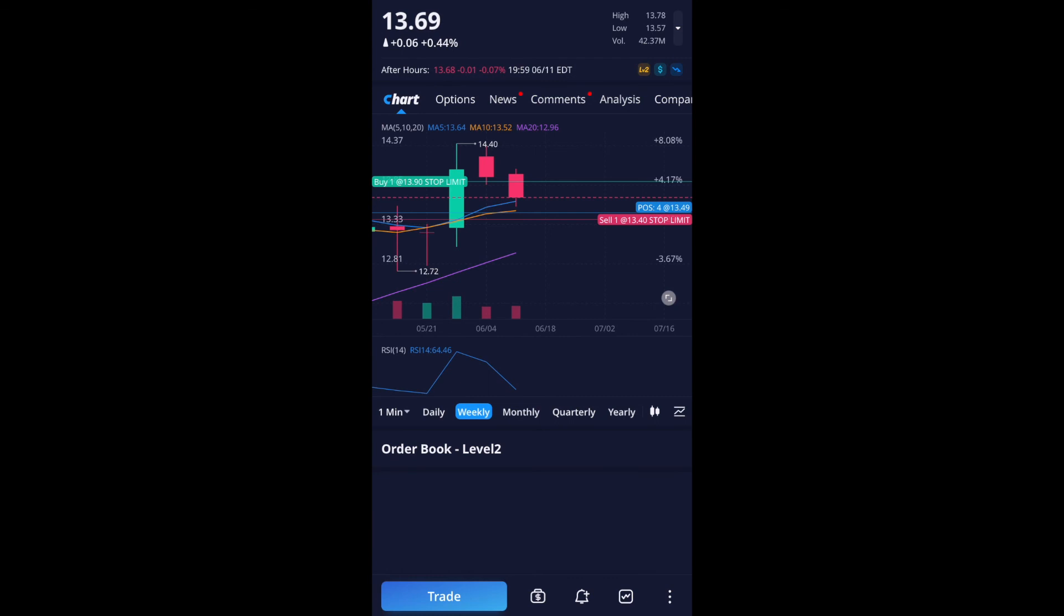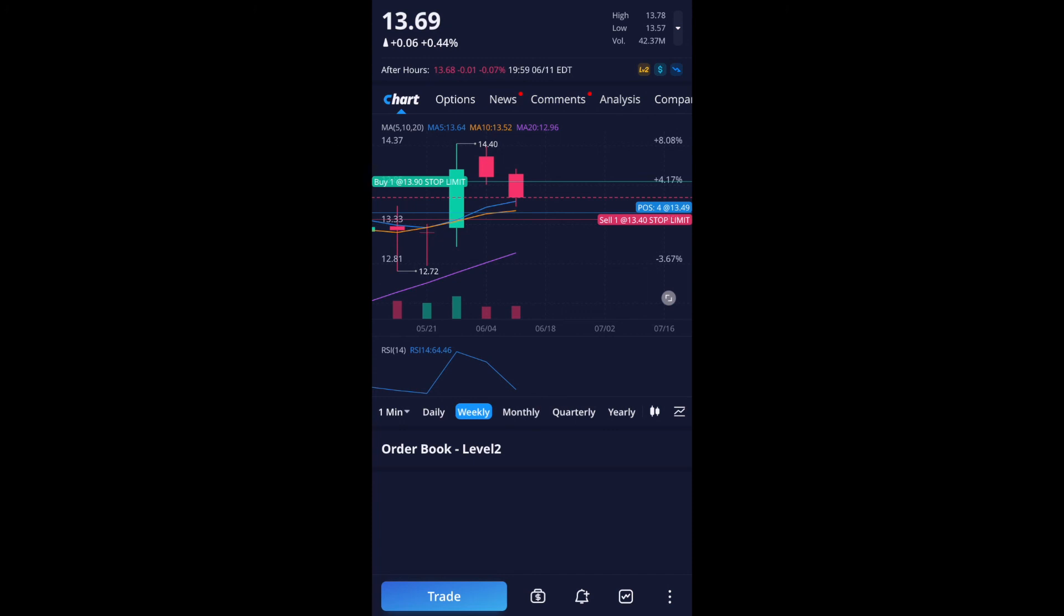So my position, current position, I have four shares and it's at $13 and 49 cents. And then I have a line for a buy $13.90 for my stop limit and $13.40 for my stop limit to sell.